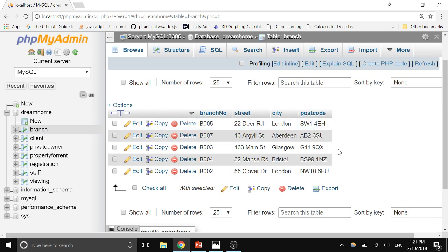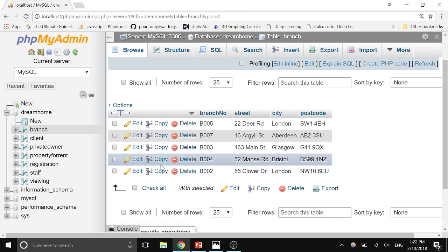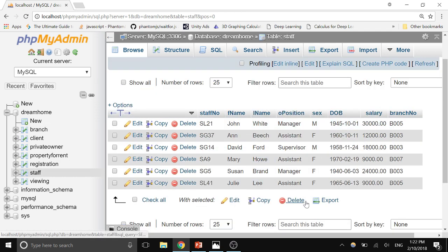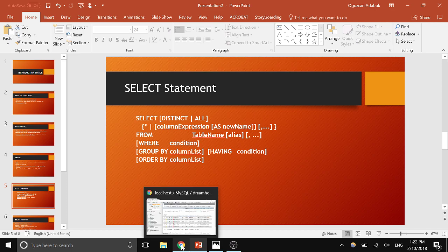If you click on branch, you can see all the branch data. This is what a database table looks like — it has rows and columns. Each horizontal line is a row and each vertical line is a column, also called an attribute. Branch is an entity with attributes such as number, street, city, and postcode. Staff is another entity with attributes such as first name, last name, position (manager, supervisor), gender, and date of birth.